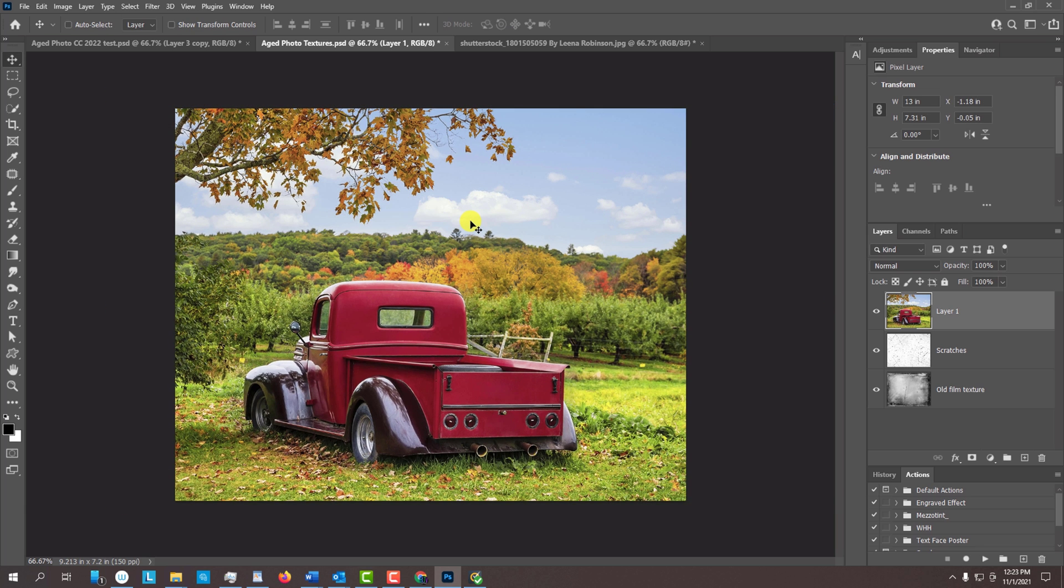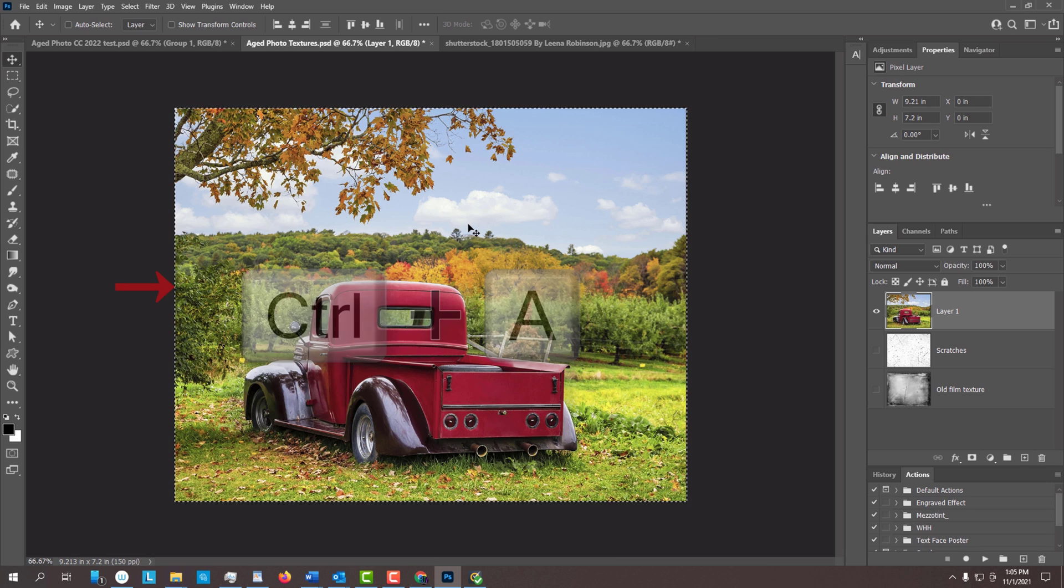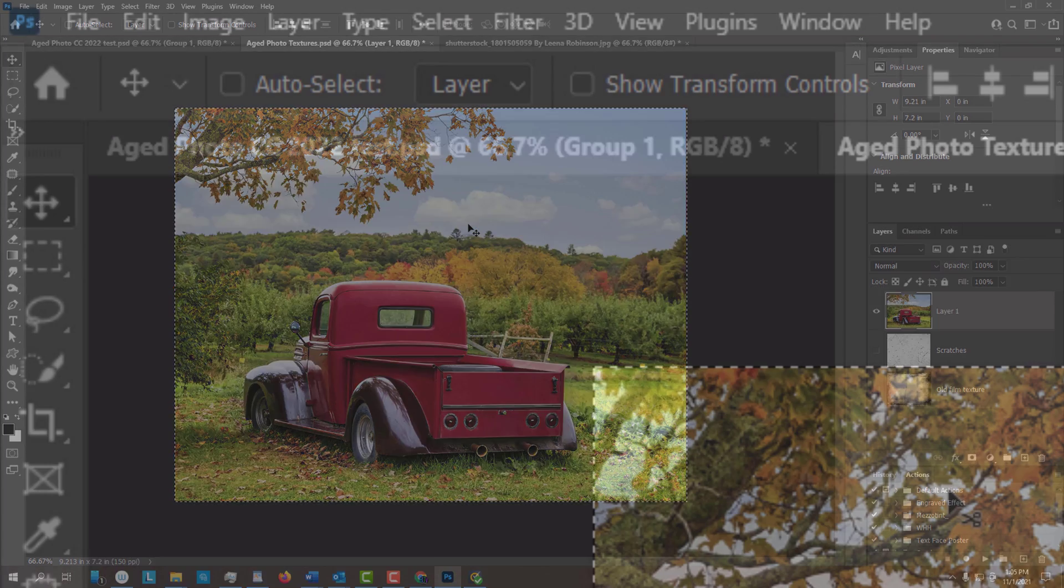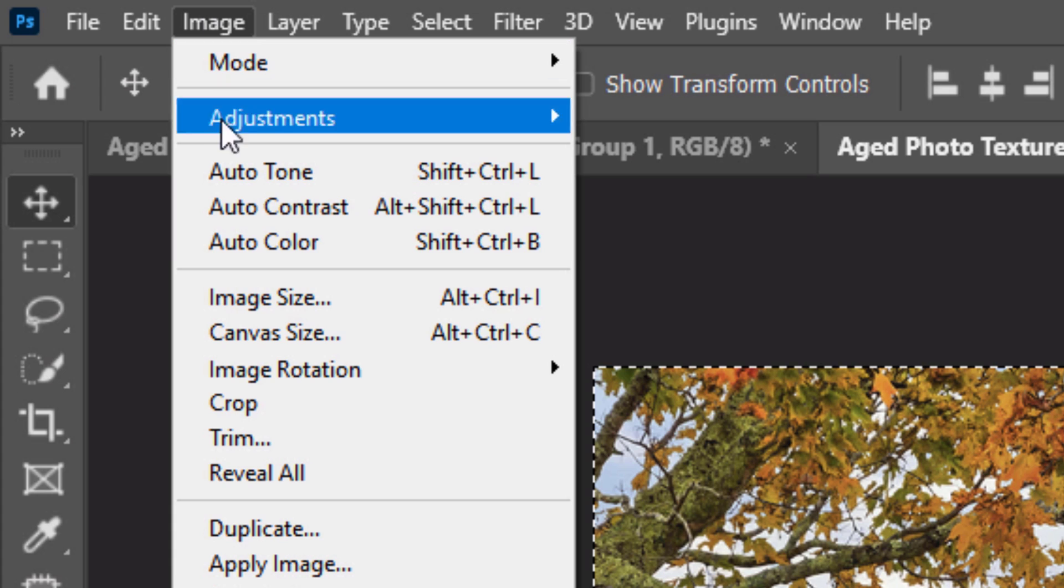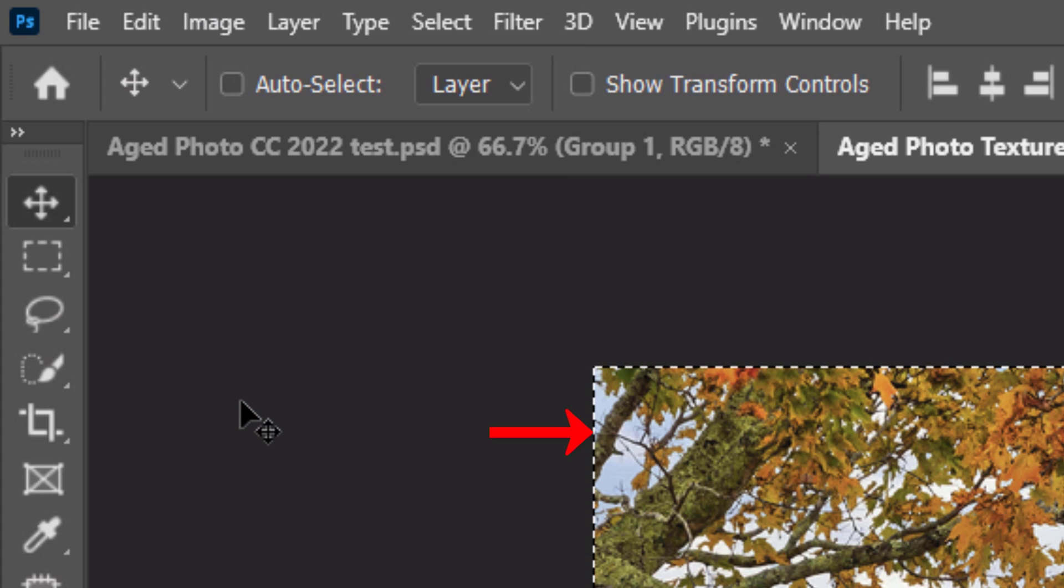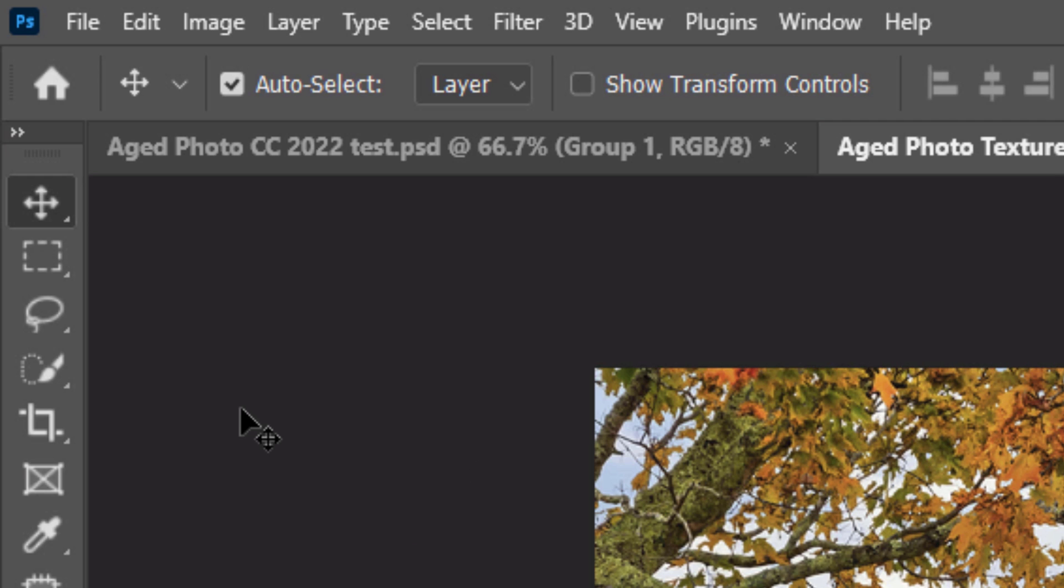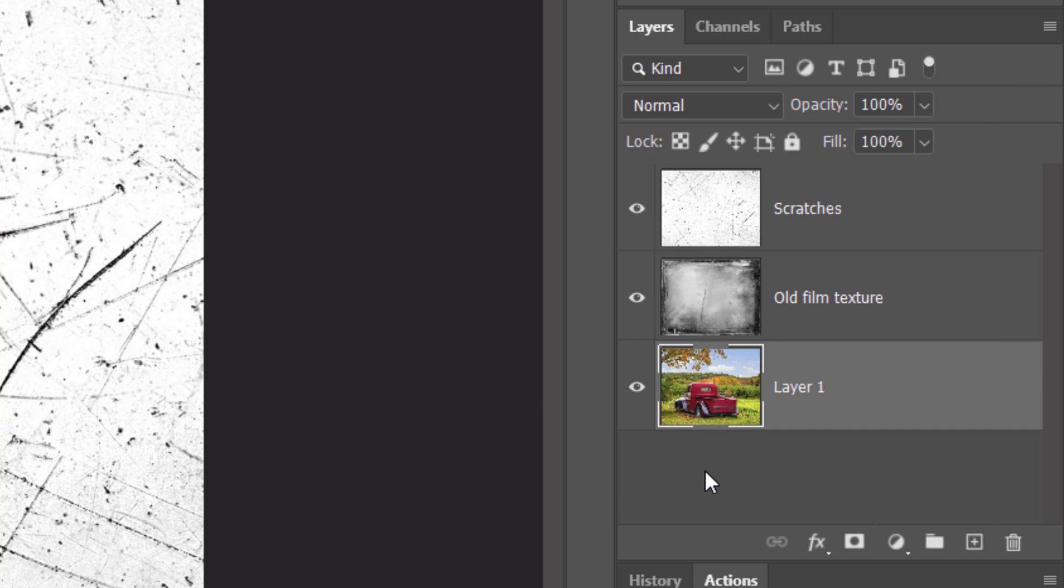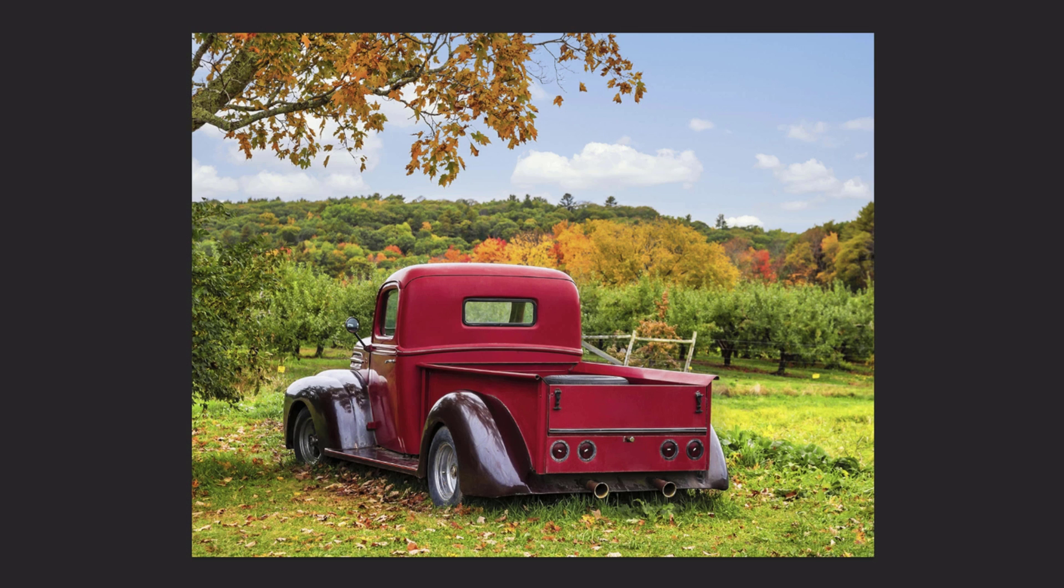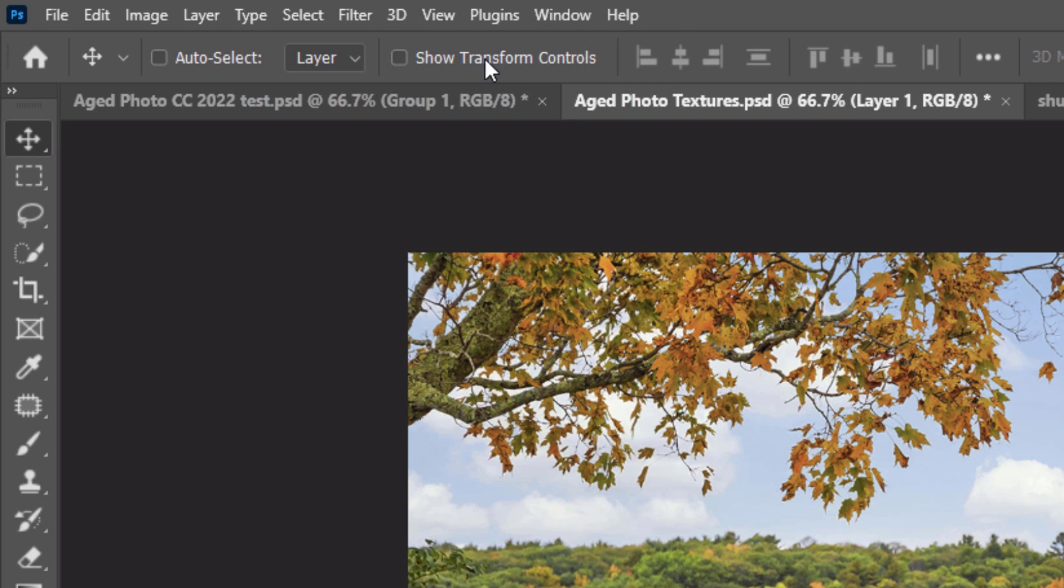We'll crop off any parts of the photo that extend past the document's visible boundaries. To do this, press Ctrl or Cmd A to select the visible document and go to Image and Crop. Deselect it by pressing Ctrl or Cmd D. Drag the photo to the bottom and temporarily hide both textures.